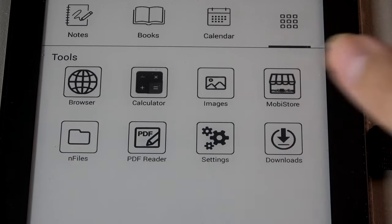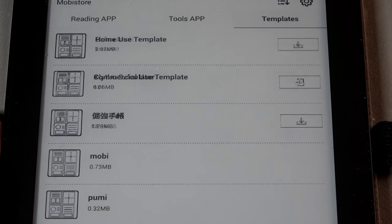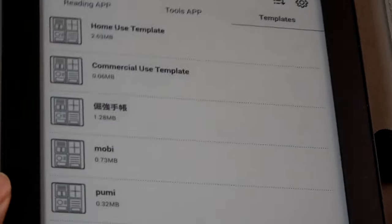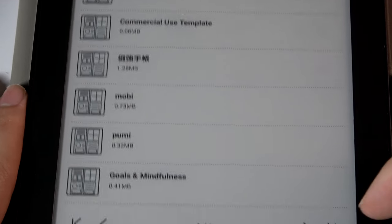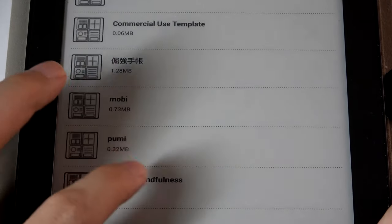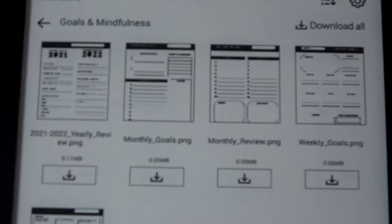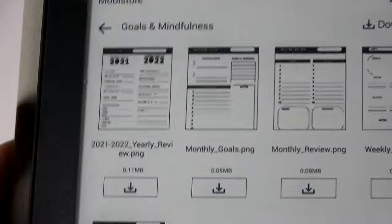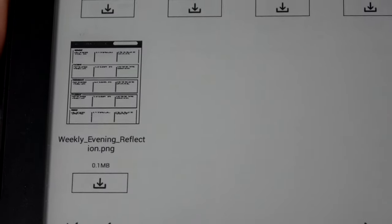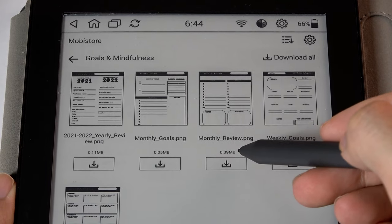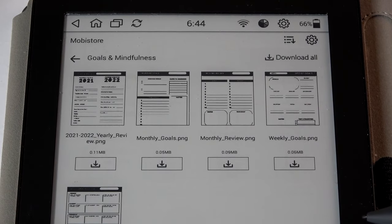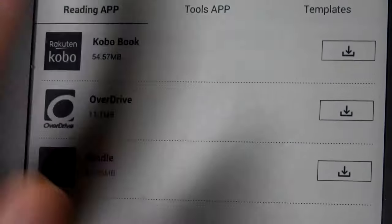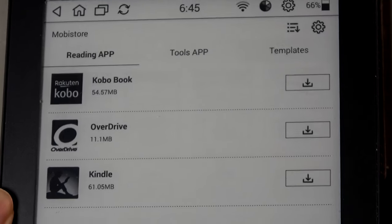And jumping into the built-in mobi store we're able to find also some templates that we talked about earlier so aside from music notes as well as notepads you can also find things for home use purposes commercial as well as gold and mindfulness for planning purposes as well so if we actually jump inside you can find even more templates that you may want to download and reuse for instance this one called year in review gives you a two column layout other ones give you a checklist that looks actually quite interesting the templates are all relatively small and file size as well as you can tell only about 0.1 megabytes so they're not too large at all and can be pretty easily and quickly downloaded.